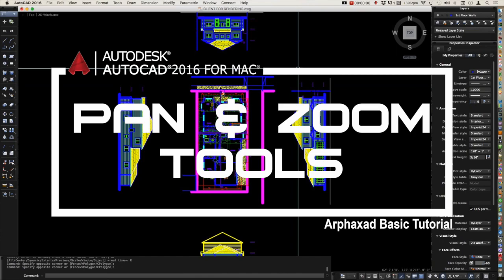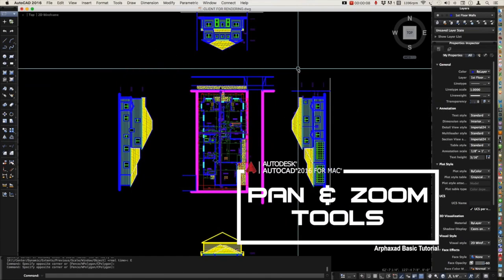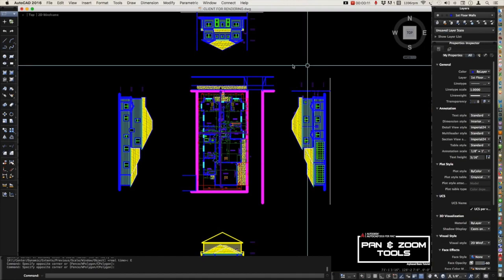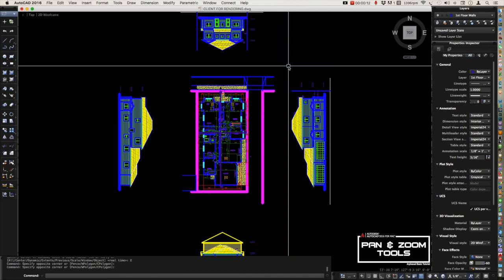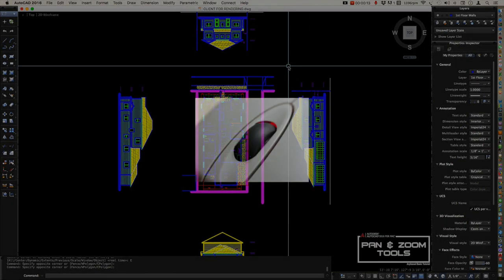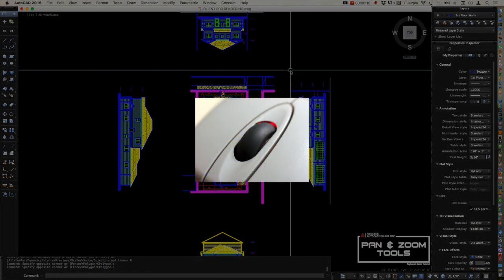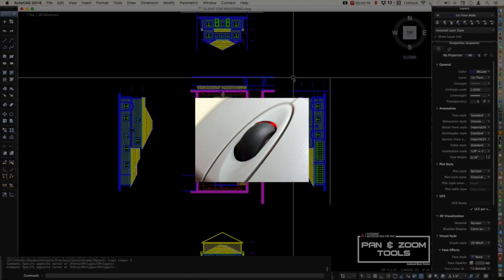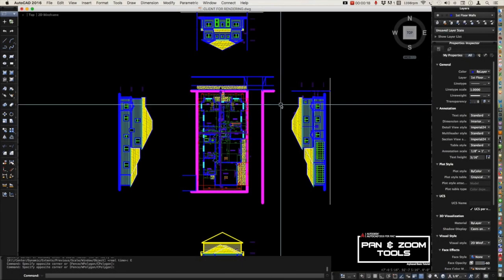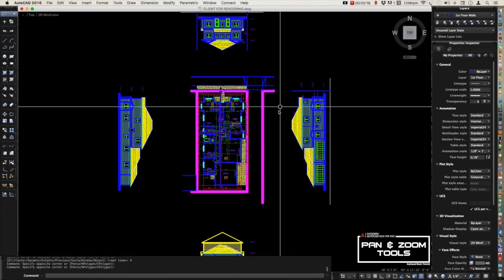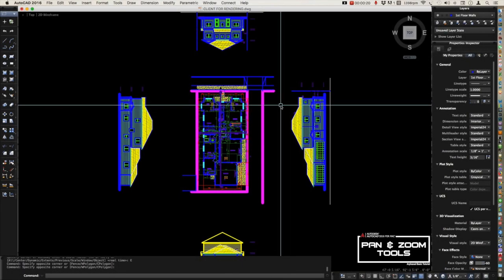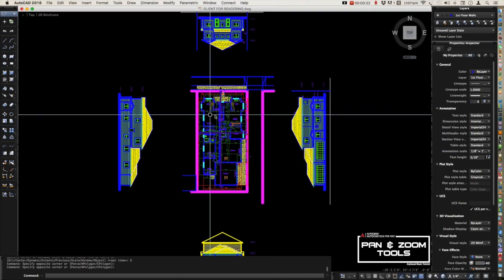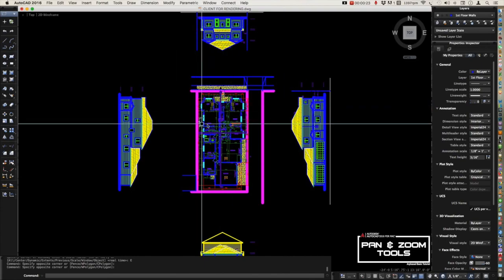Let's talk about the pan and zoom tools here in AutoCAD. If you have a wheel button on your mouse, you can easily use the pan and zoom tools. To start with, let's do first the pan command.